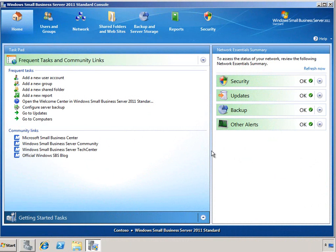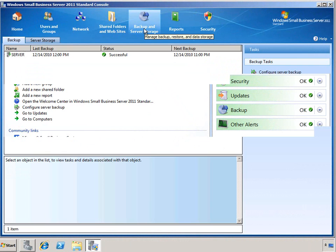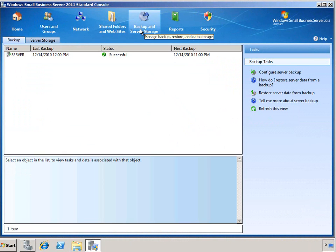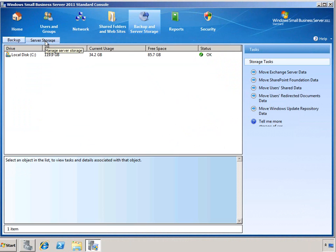Here in the SBS console, we can manage our storage using the Backup and Server Storage tab. There are two sub-tabs, including Backup and then Server Storage.